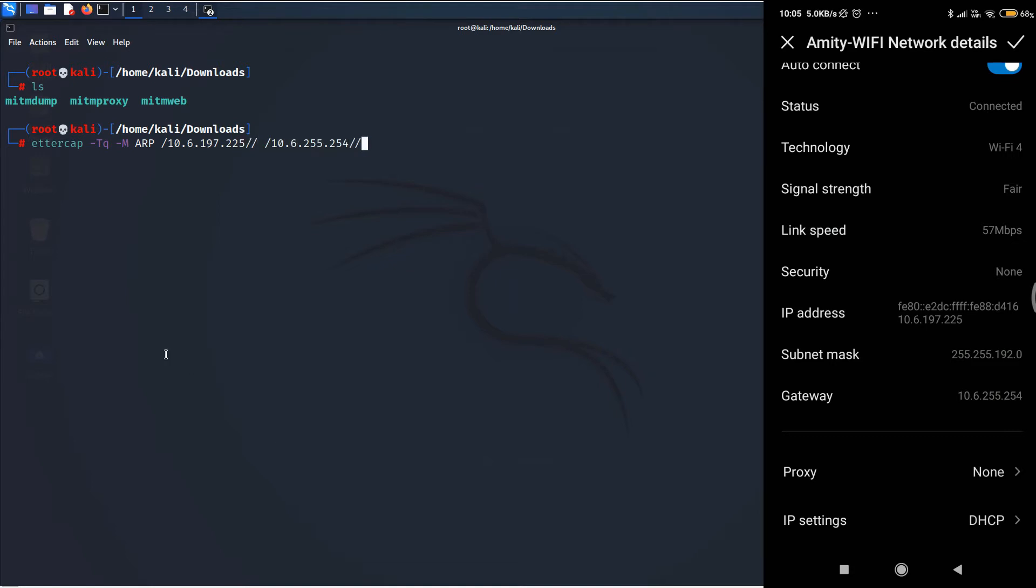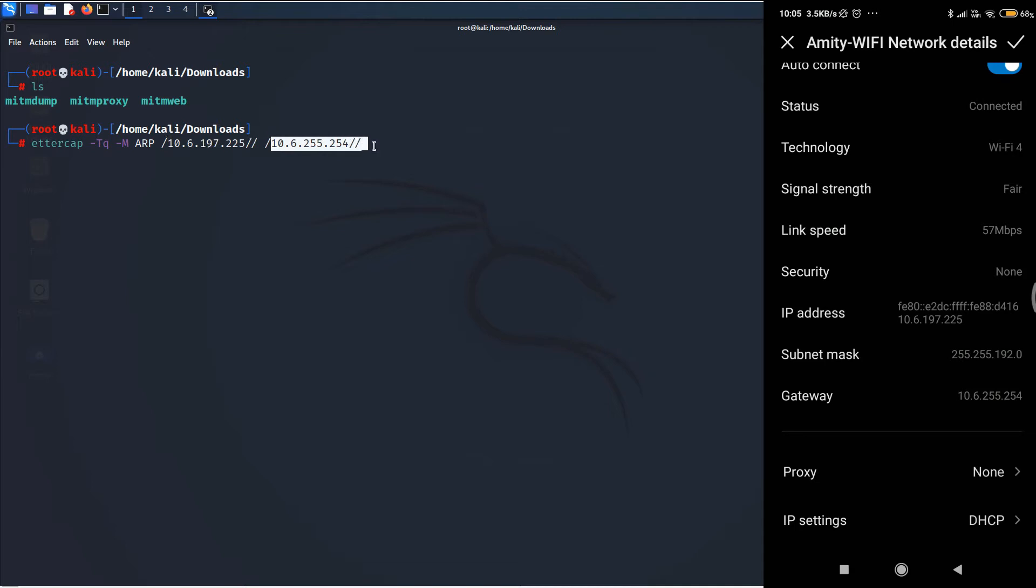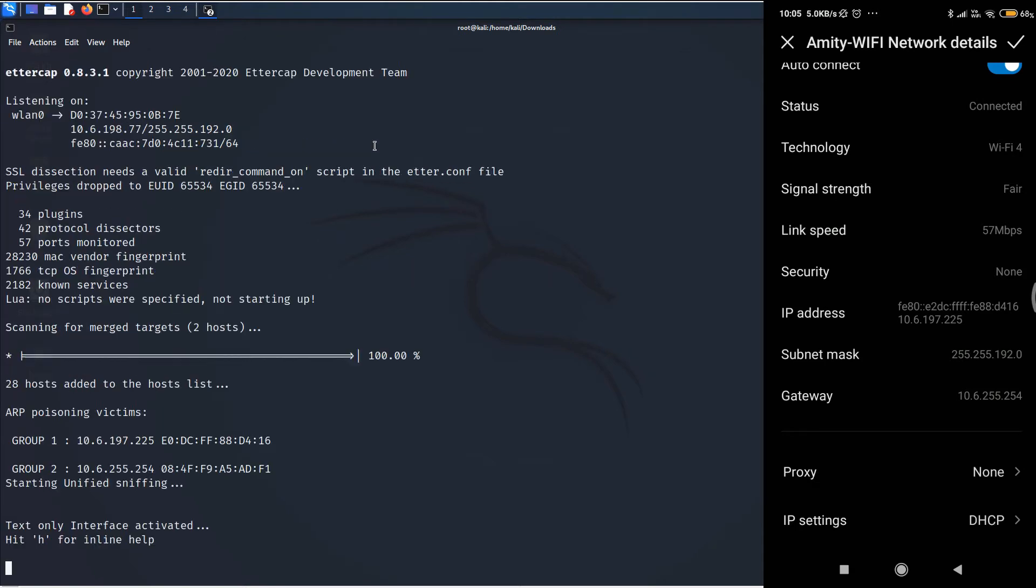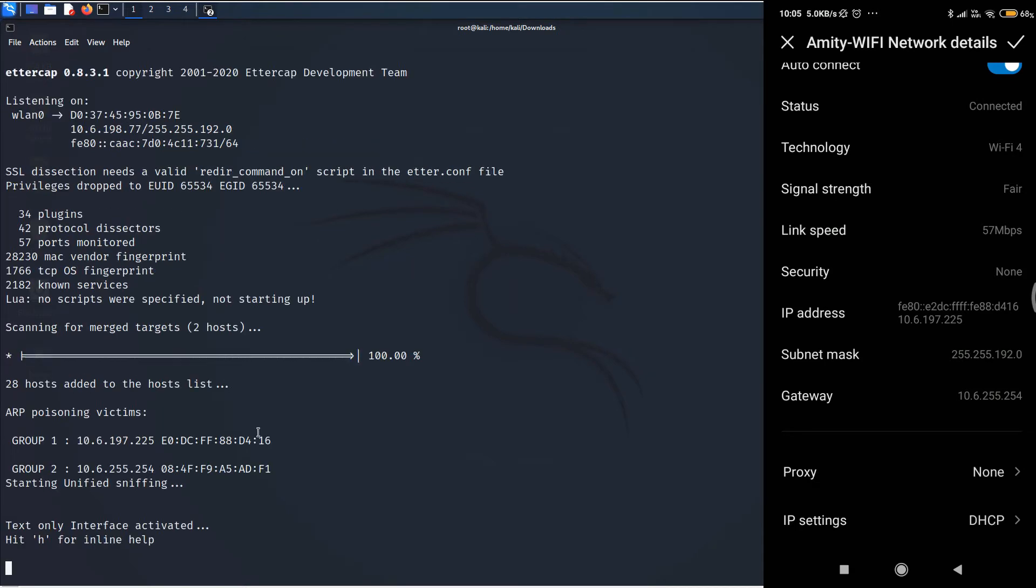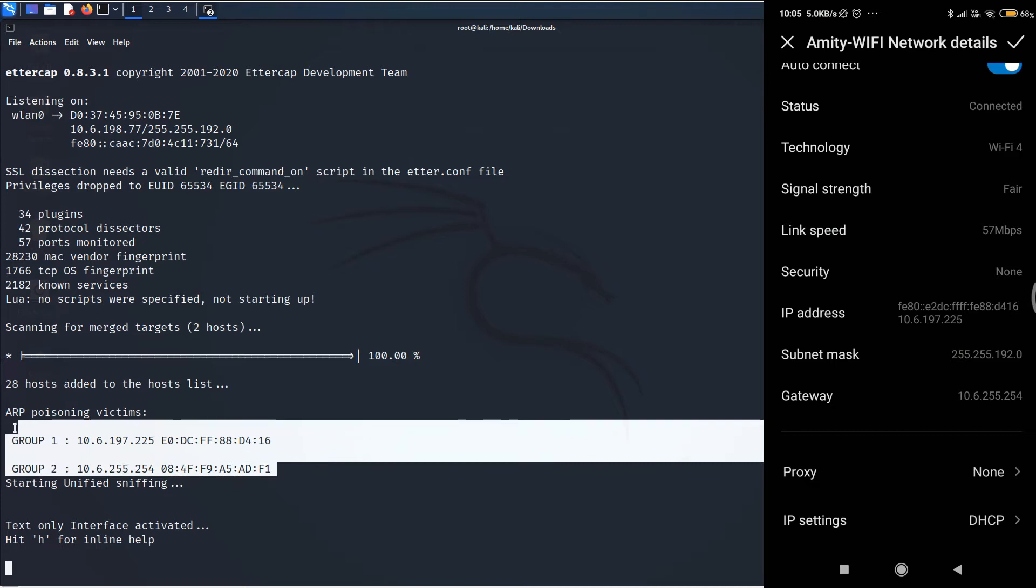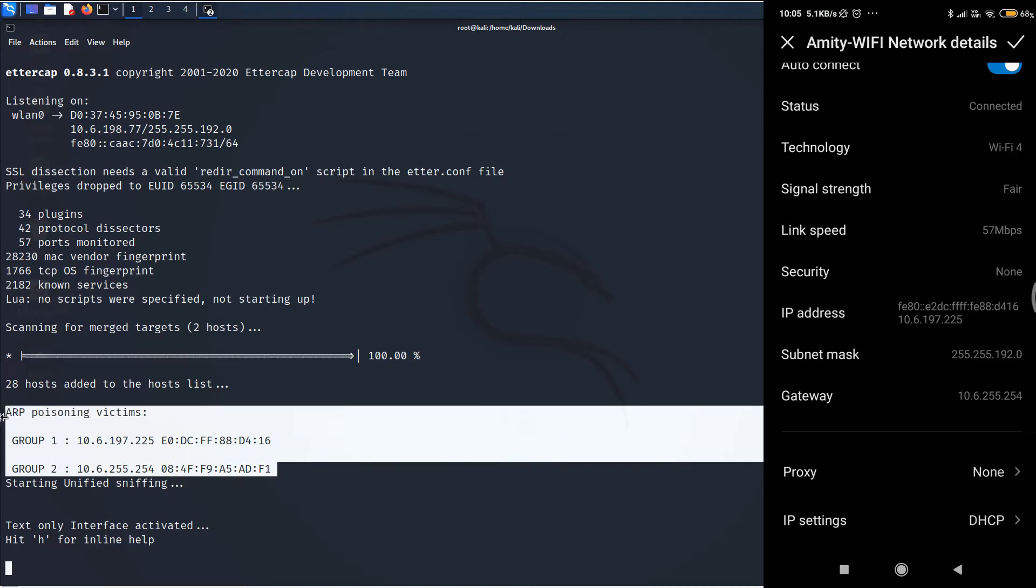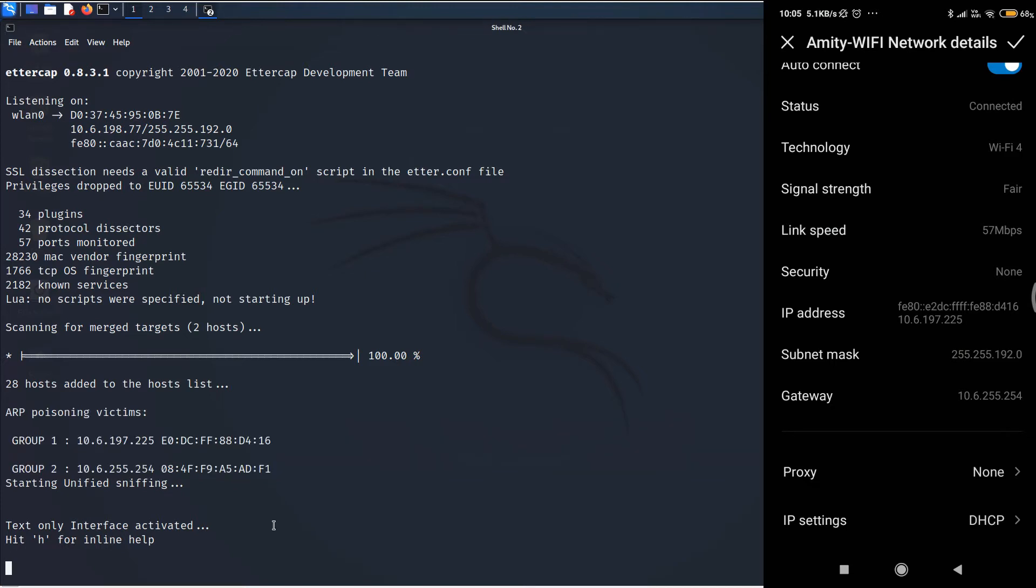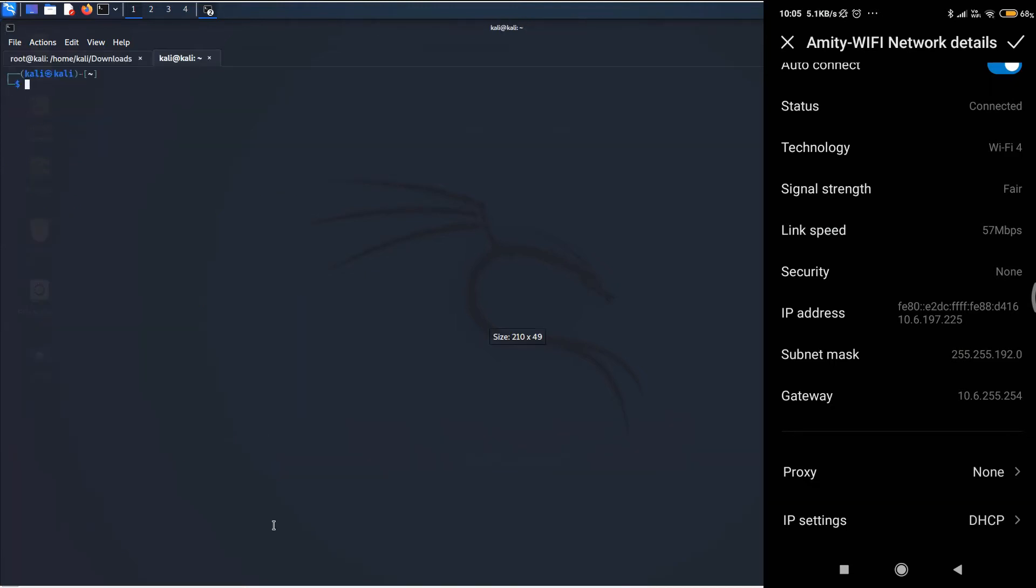So, let's just understand this particular command again. We are going to type ettercap space hyphen capital T Q to say that we are using command line mode. Then, hyphen capital M ARP for ARP spoofing. And here, you are going to type the victim's IP address. And this is the router or the gateway's IP address. And then, you hit enter. And as you can see here, the ARP spoofing is done.